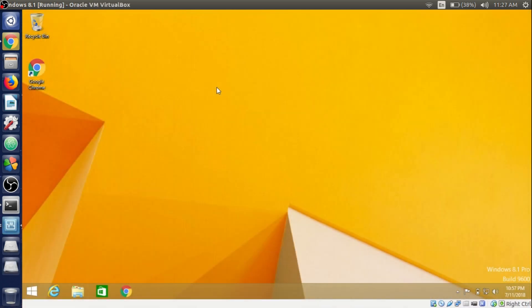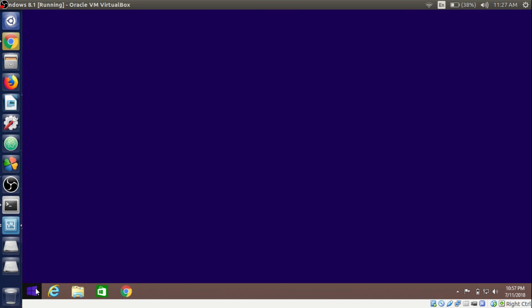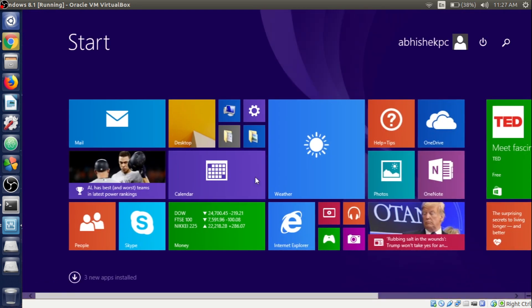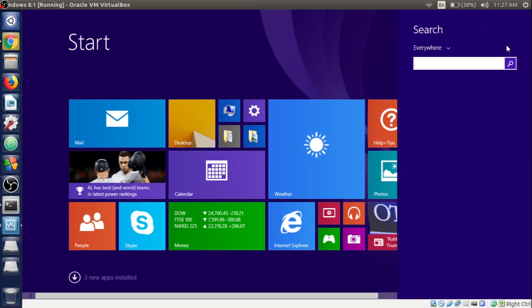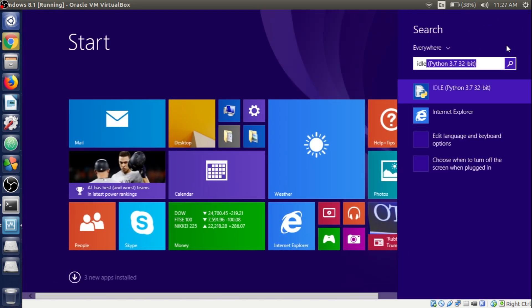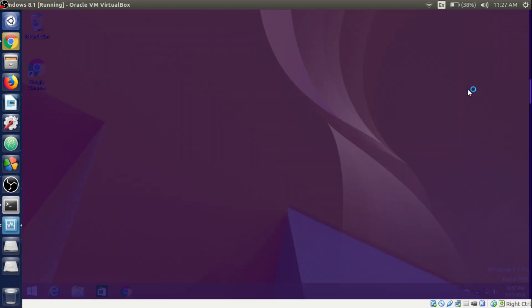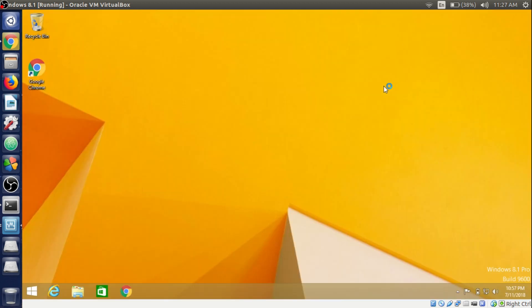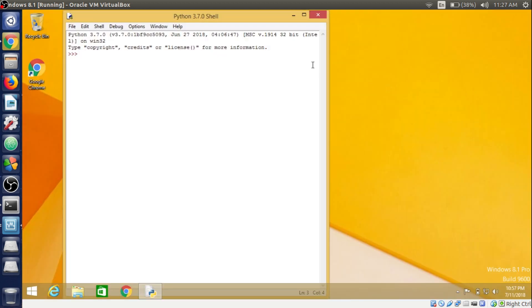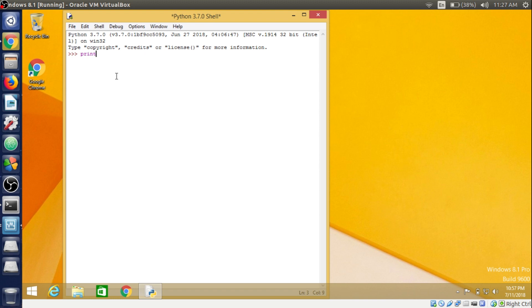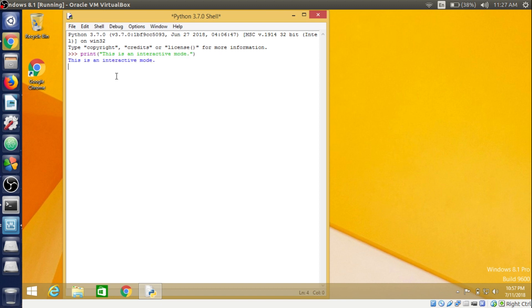In Windows search for IDLE by going to the start button and search for IDLE Python 3.7. It will open the interactive shell or mode Python 3.7.0 and the same we'll write print function inside the parentheses. We'll write this is an interactive mode and hit enter and the same output it will give.